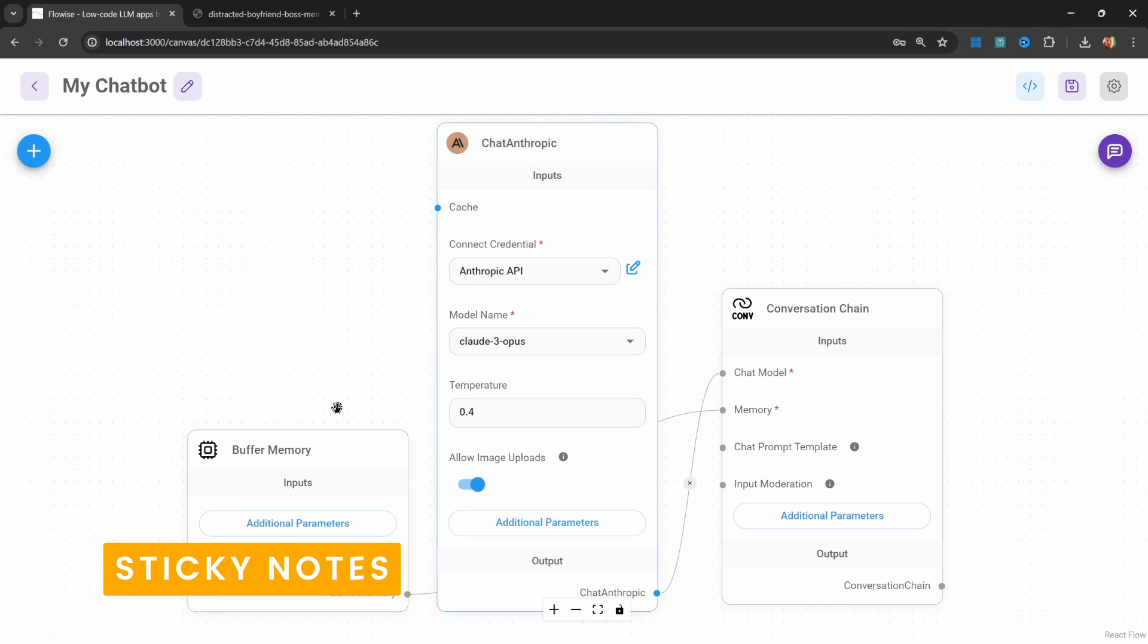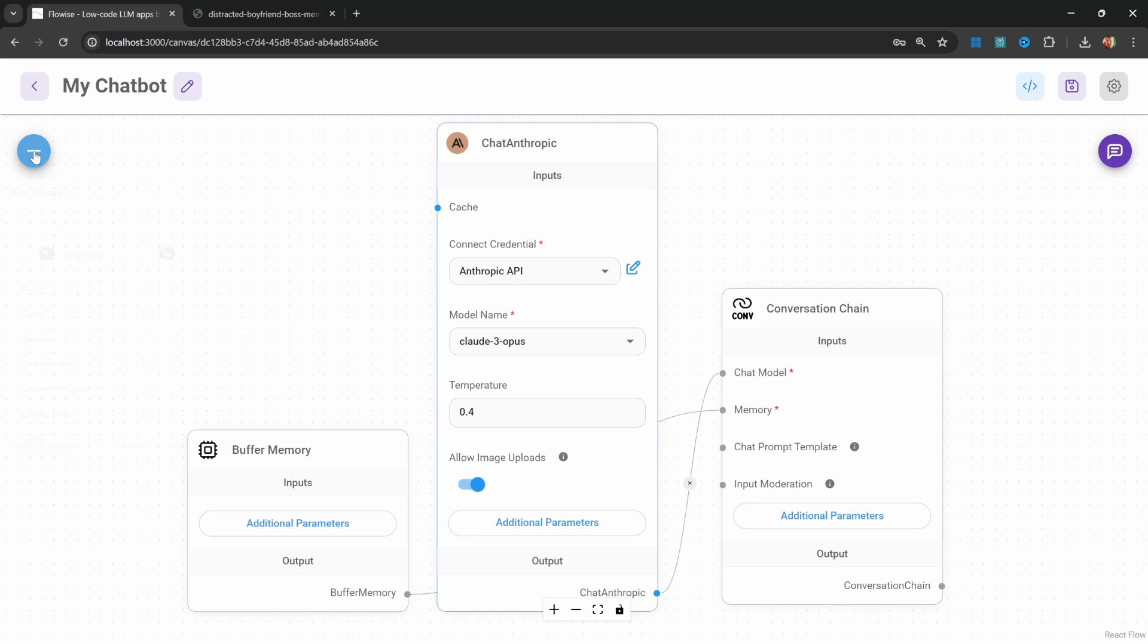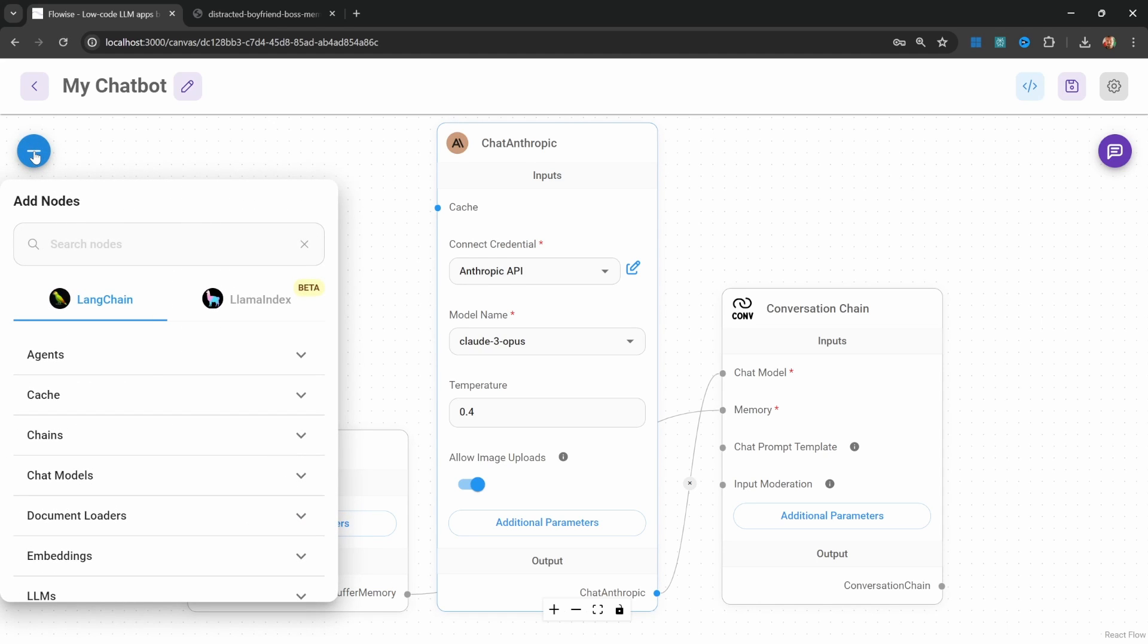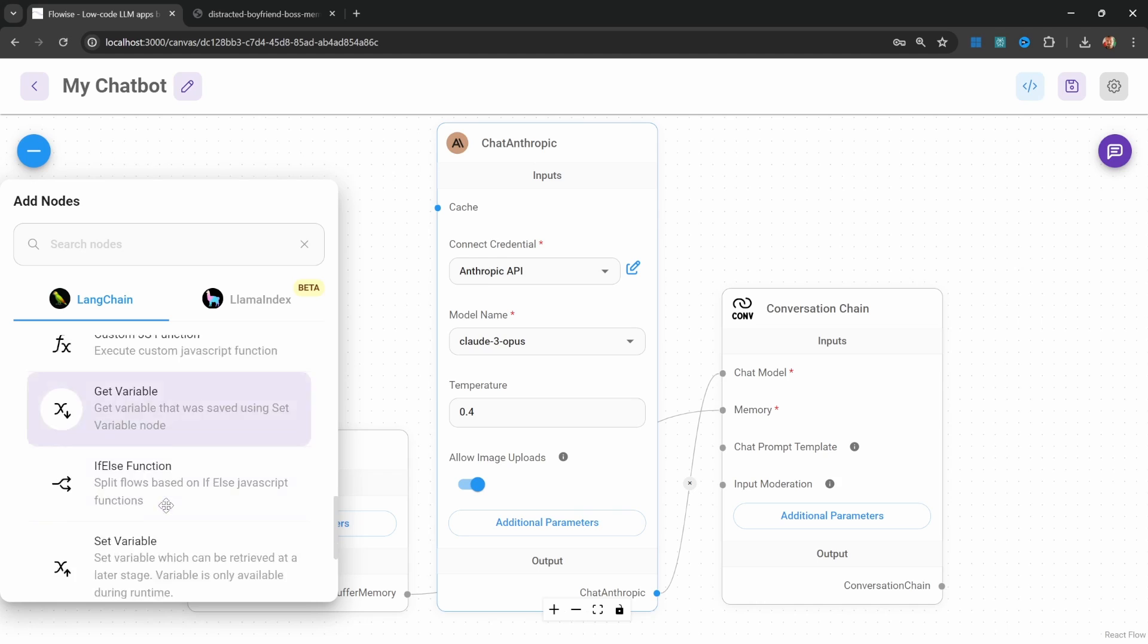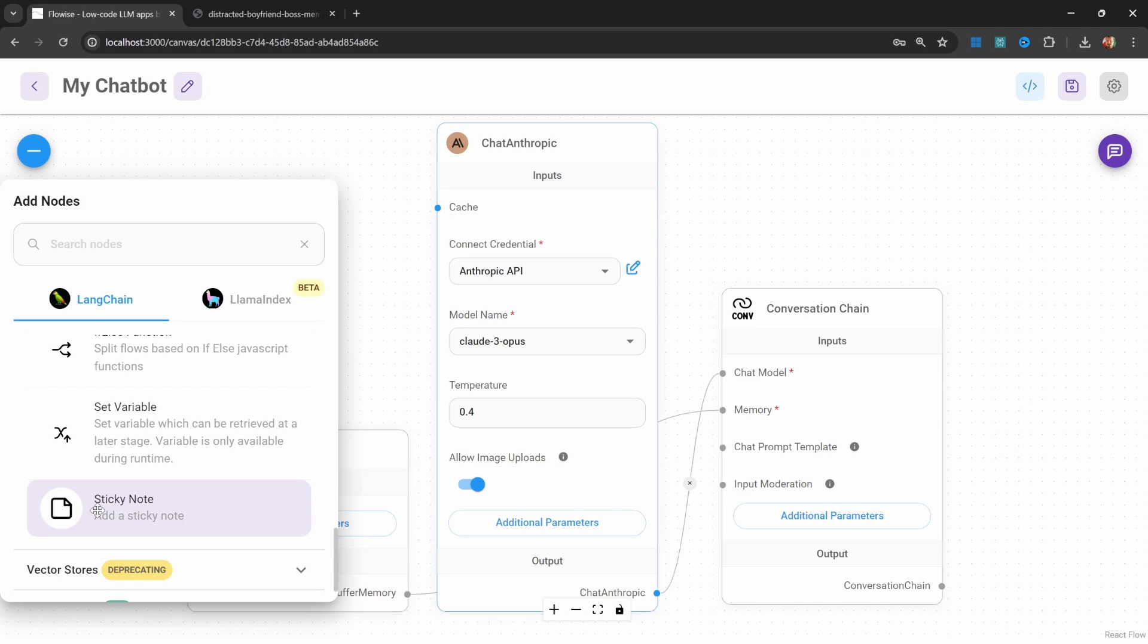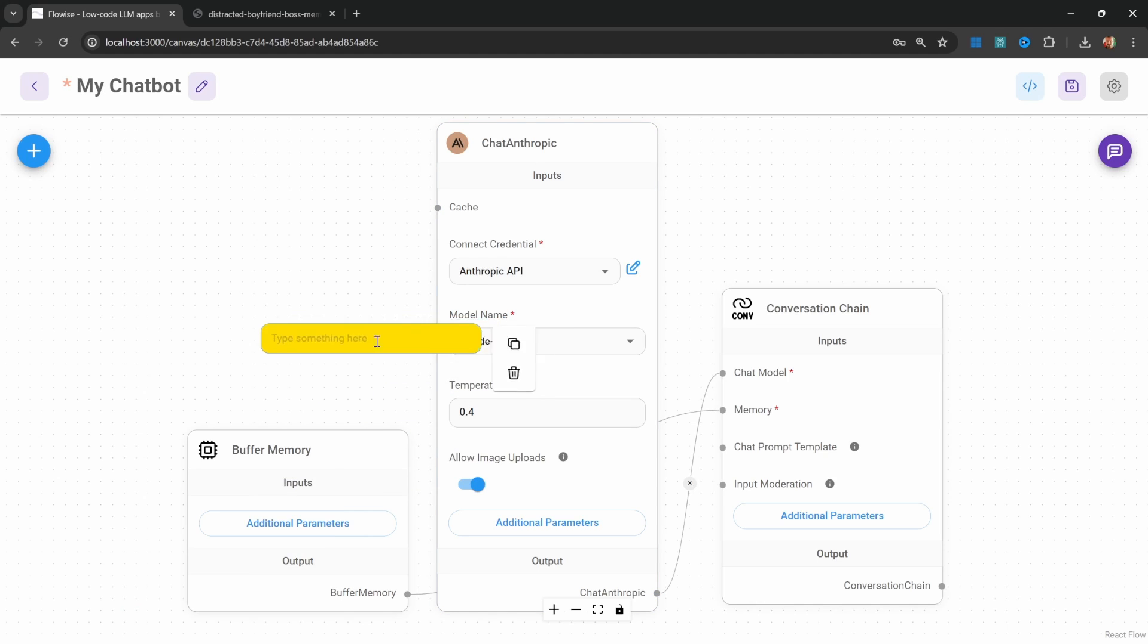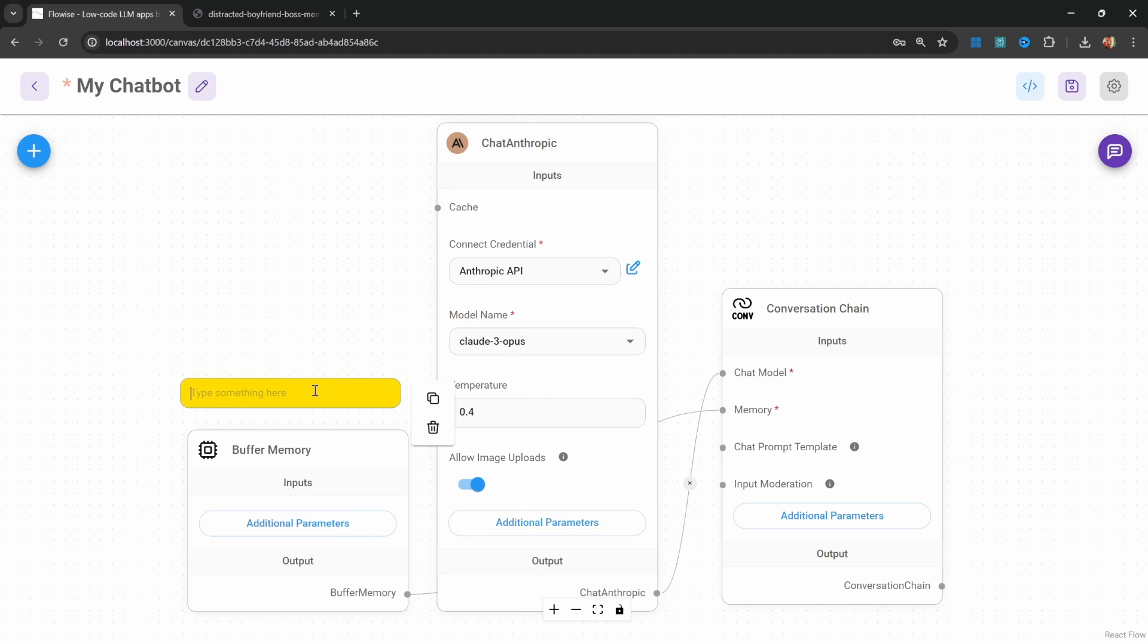Another useful feature for larger chat flows is sticky notes. We can add sticky notes to our canvas by clicking on add notes, utilities, and then sticky note. We can move the sticky notes around on the canvas and we can then leave notes for ourselves.